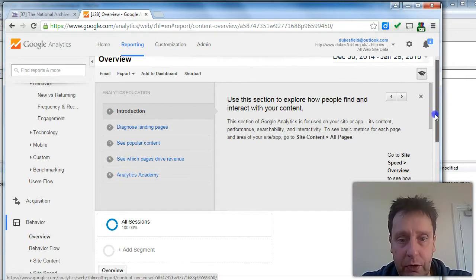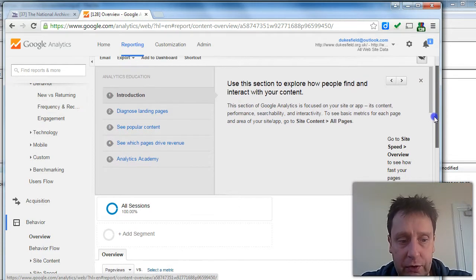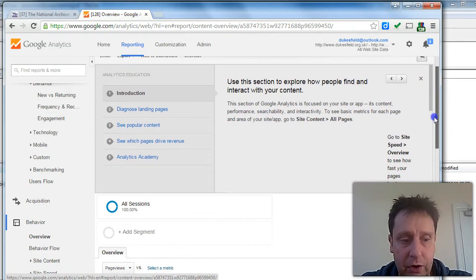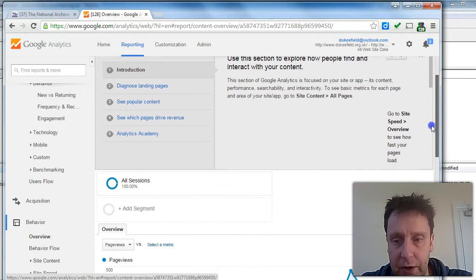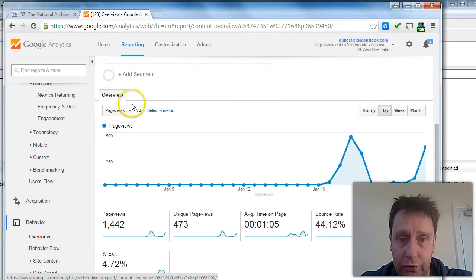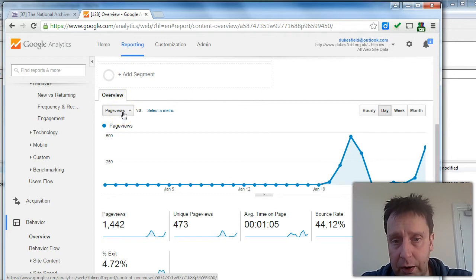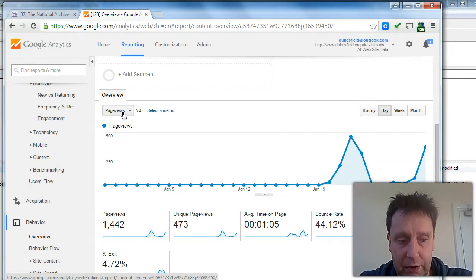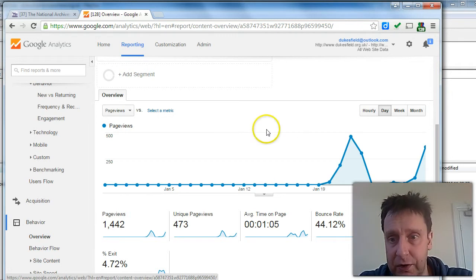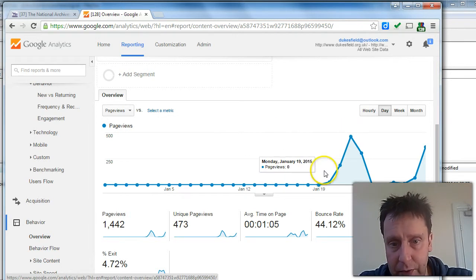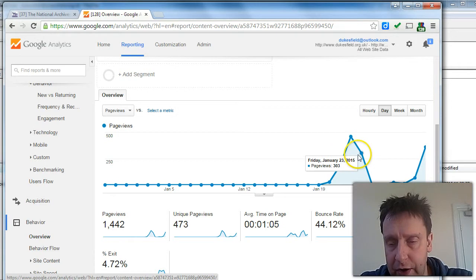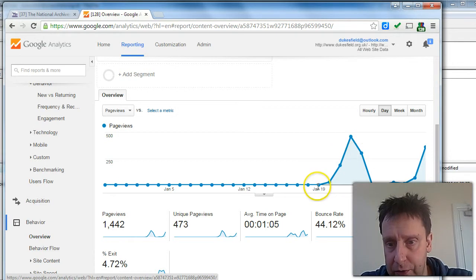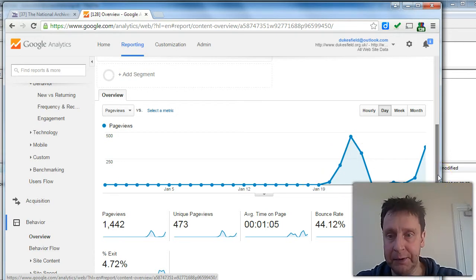There are all sorts of filters and goal tracking features within this. At its simplest level, you can track page views or sessions, sessions being unique user session visits. And as you can see, even though we're not live yet, there's been quite a bit of activity on the site since we put the tracking code in.